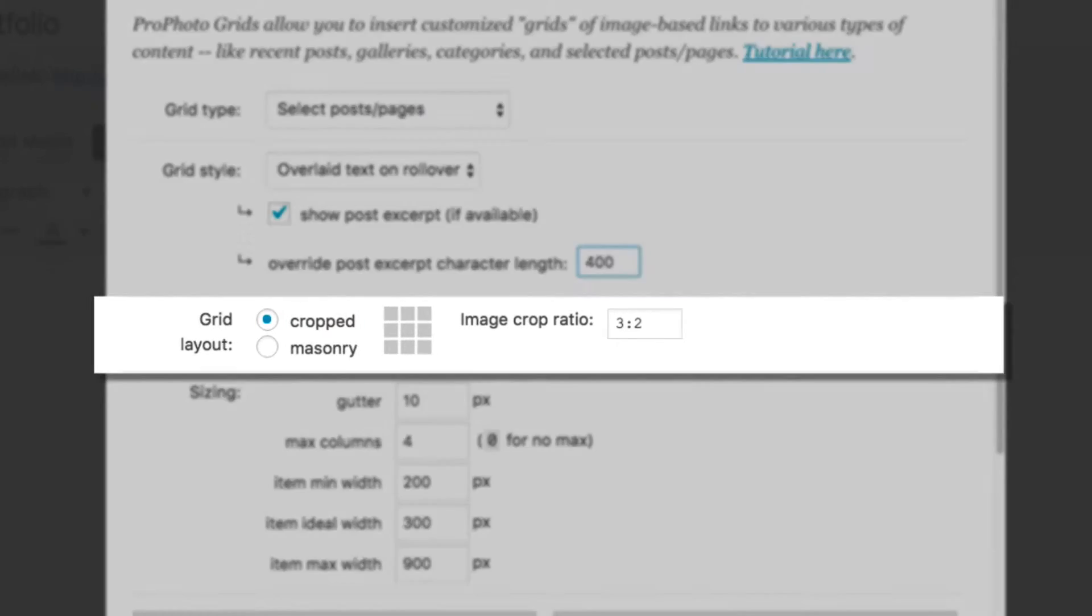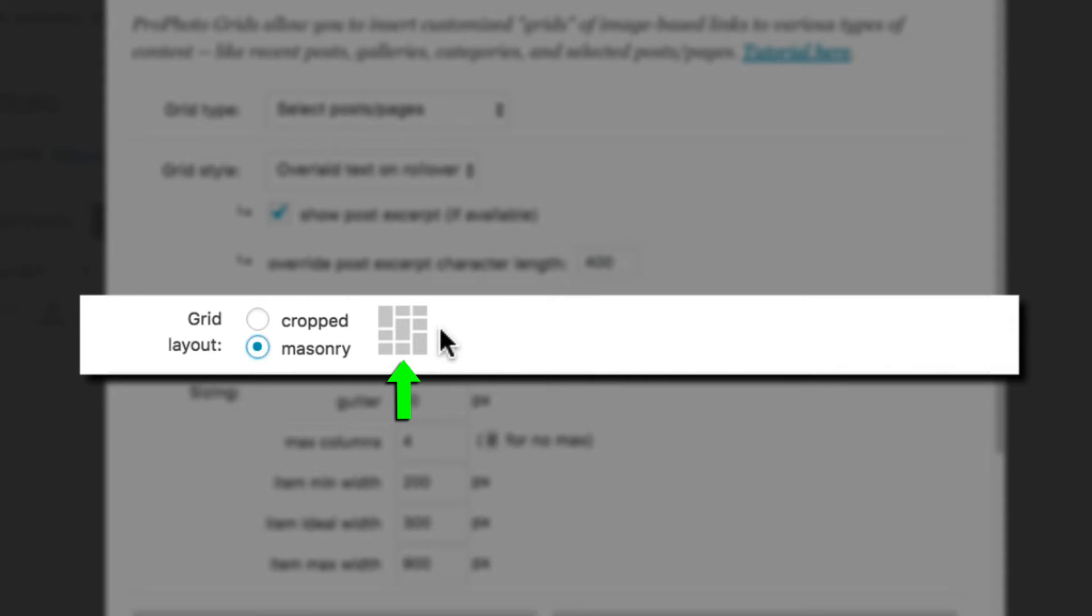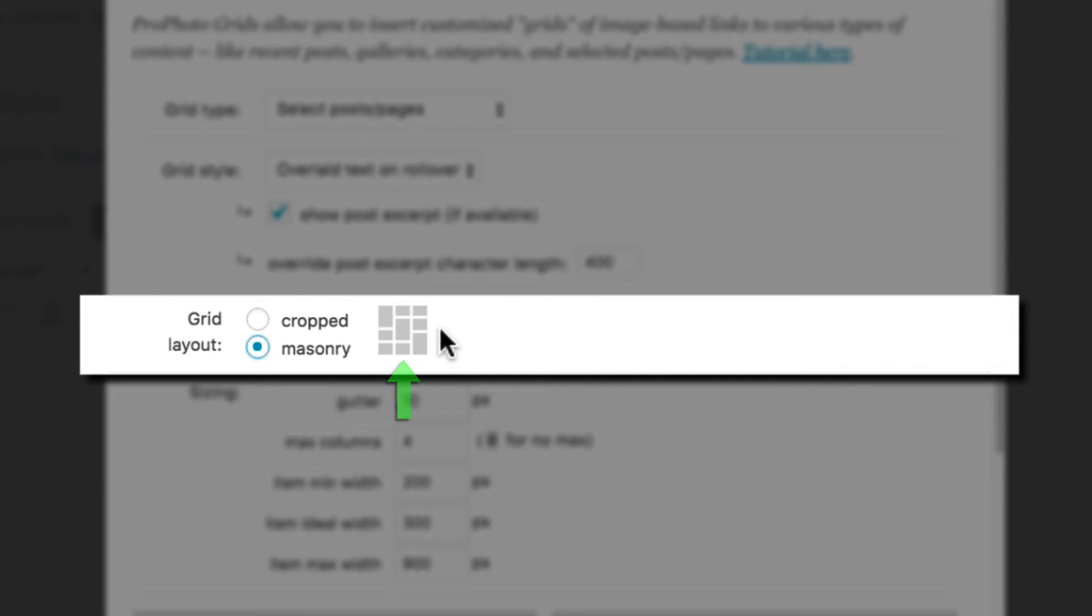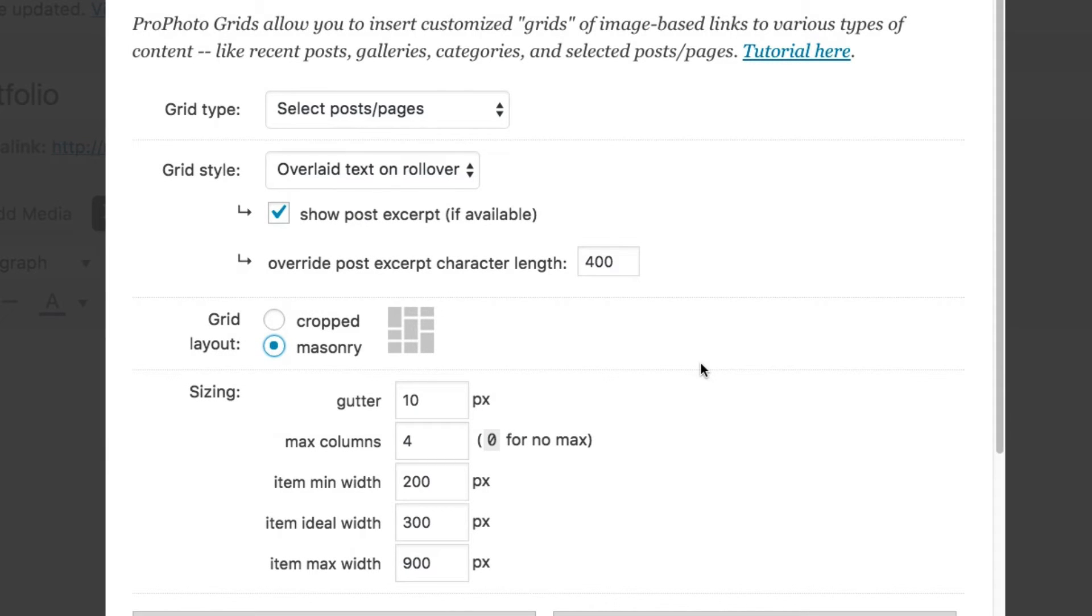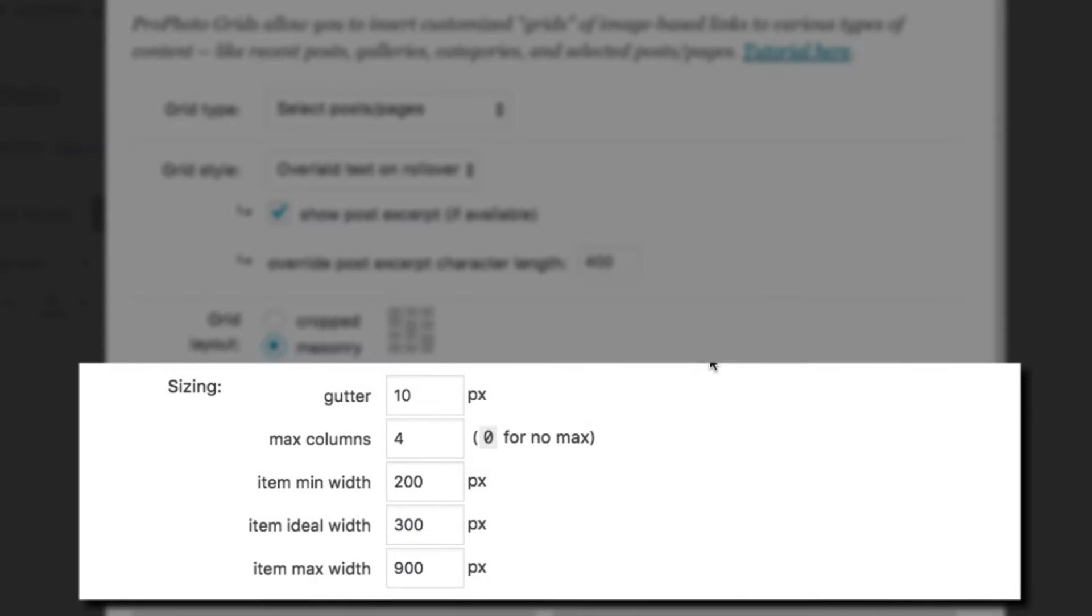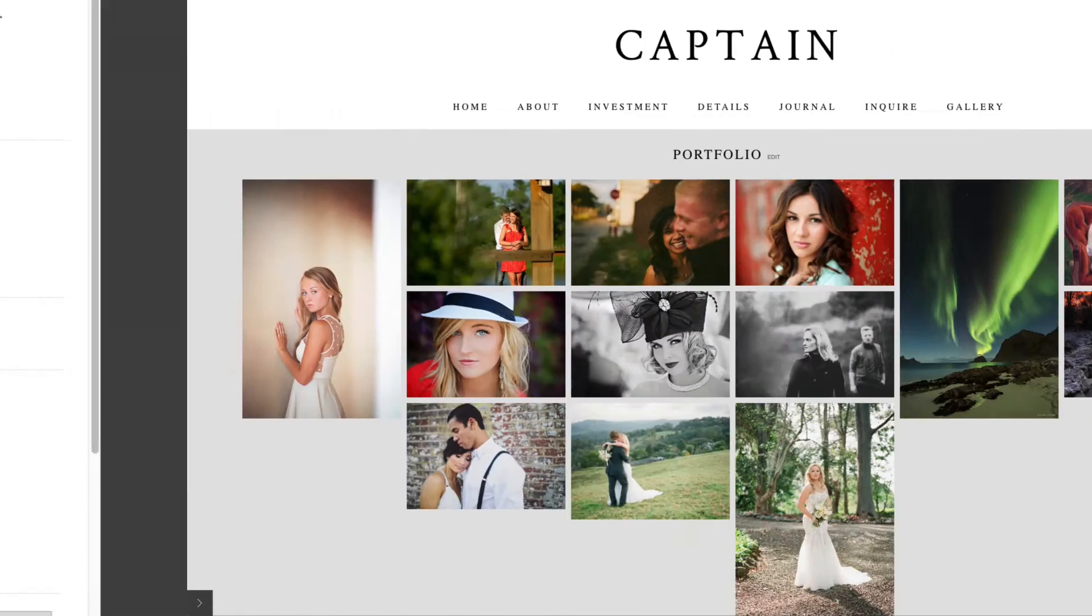For grid layout, choose between cropped, in which all the images are cropped to the same aspect ratio that you set, or masonry, which uses the original aspect ratio of the images to display in equal width columns. Use the sizing options to control how the grid items grow, shrink, or rearrange at different browser widths.